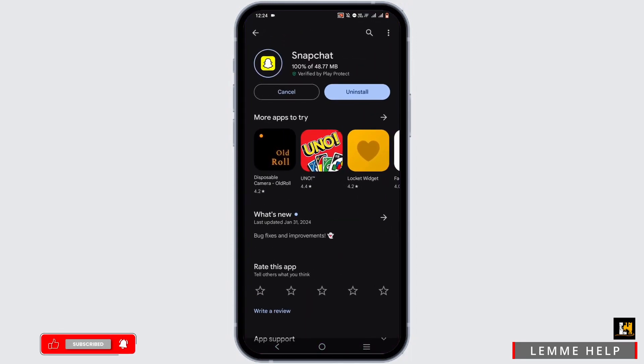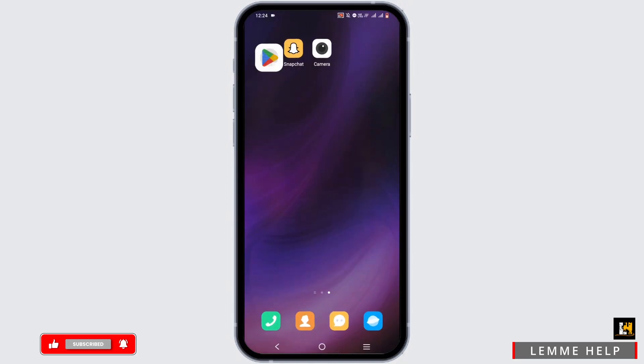As you can see, my Snapchat is currently updating. If you also have an update, similarly leave it to update. Sometimes an update can bring some changes and improvements in photo quality.